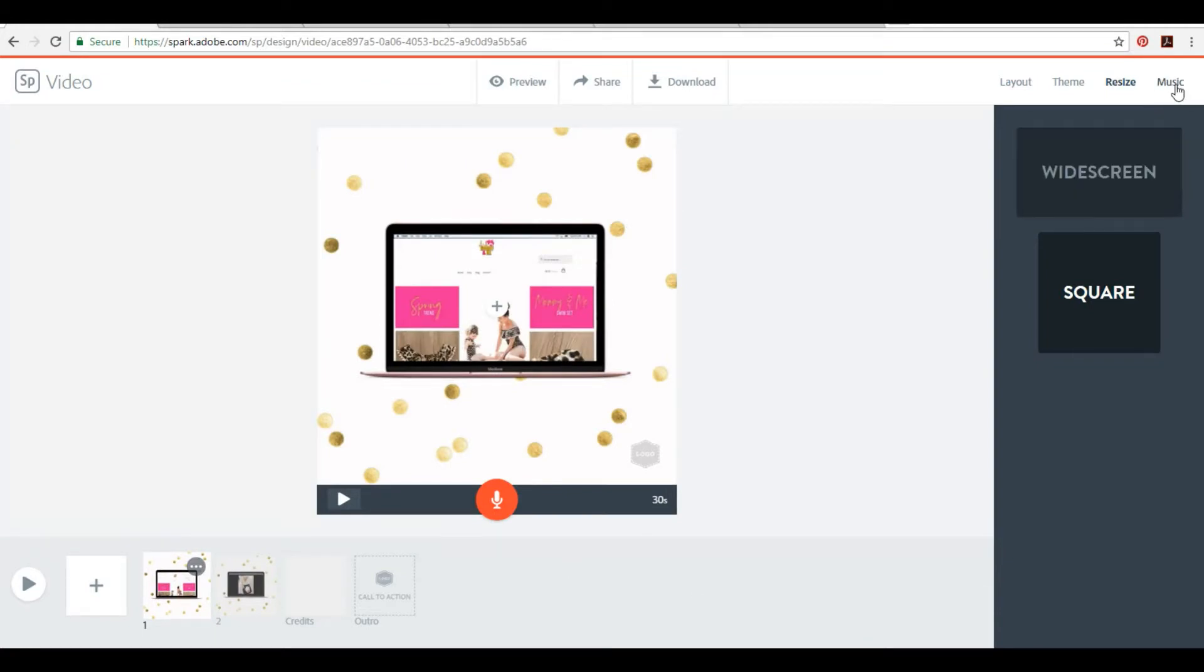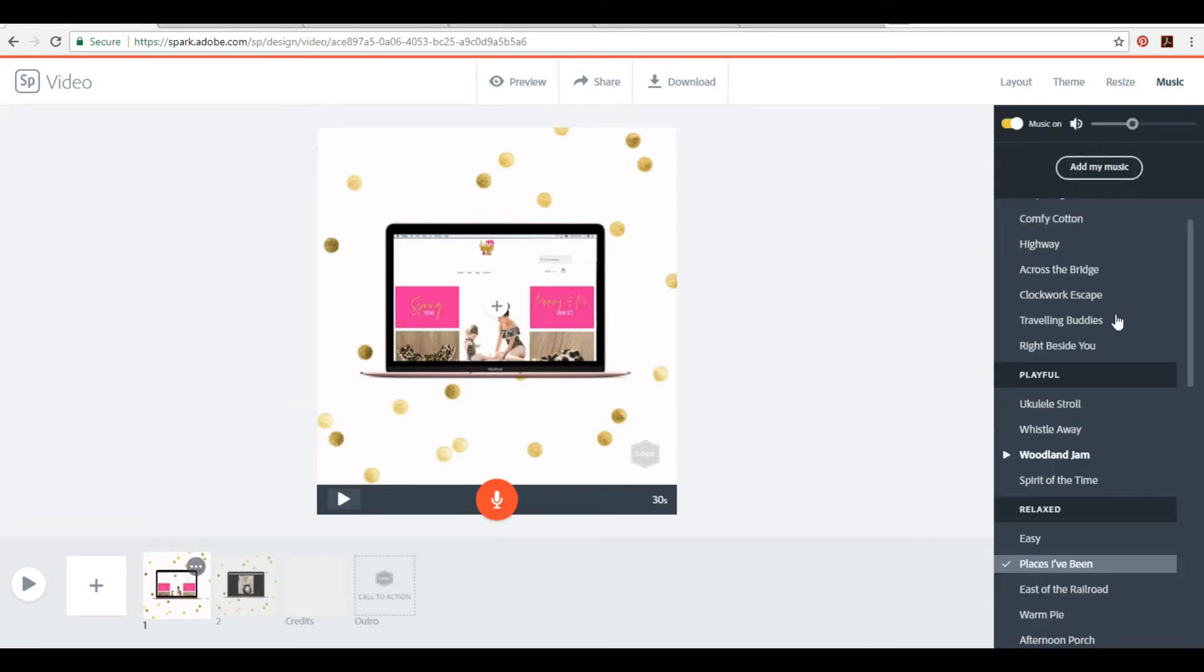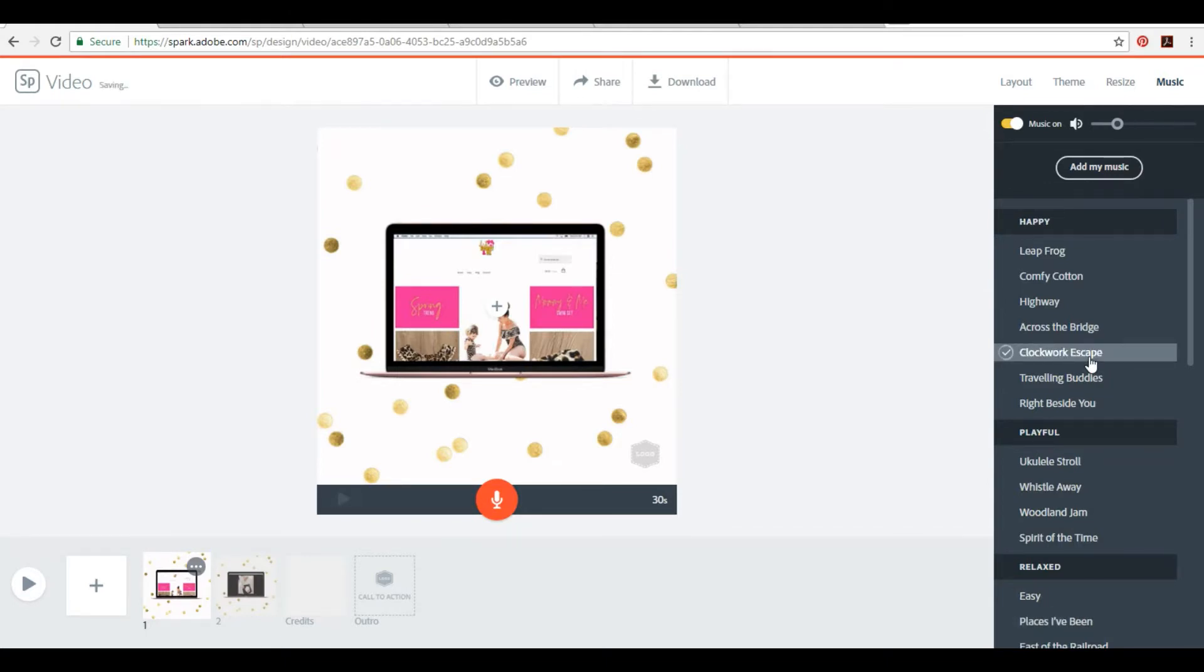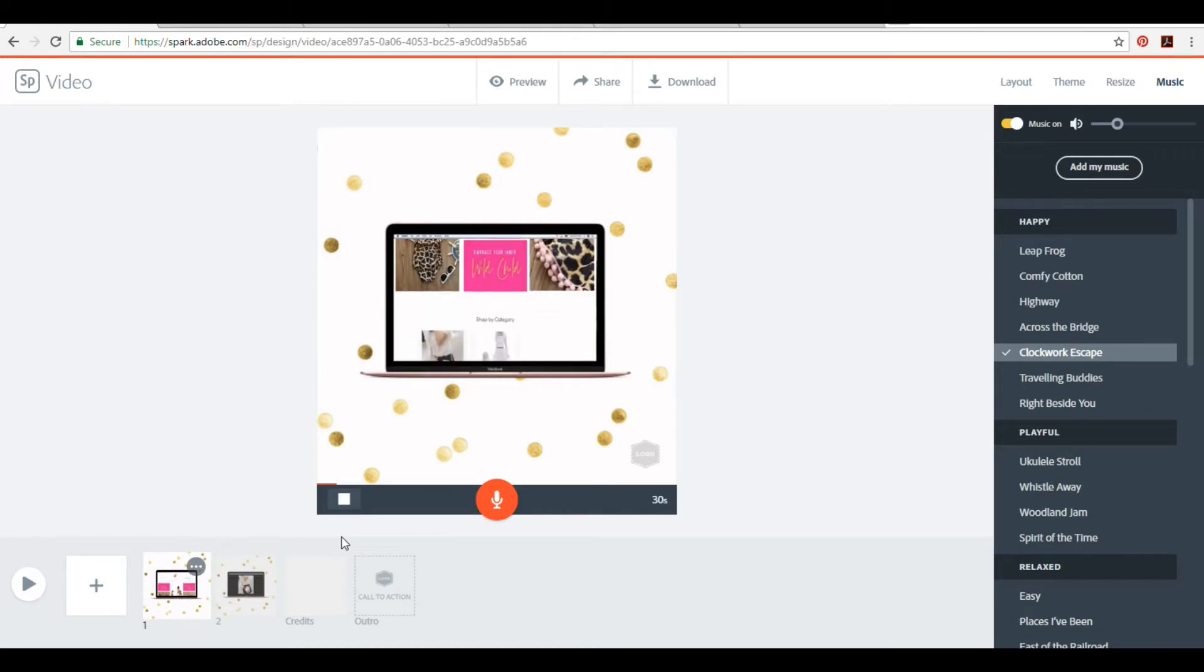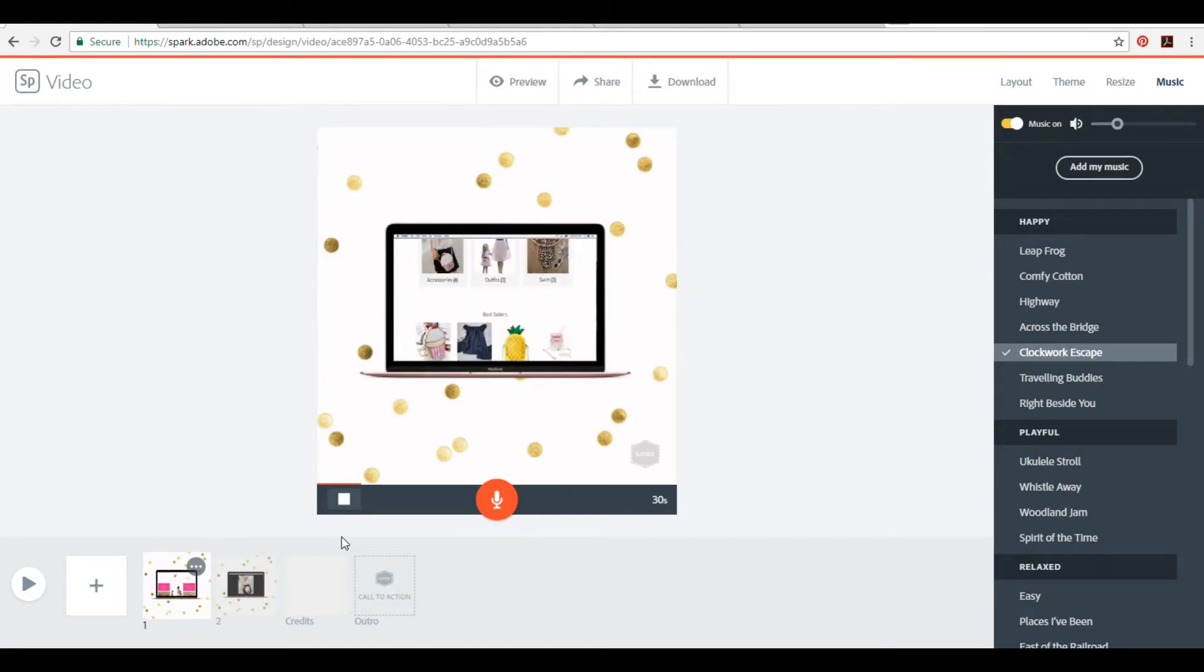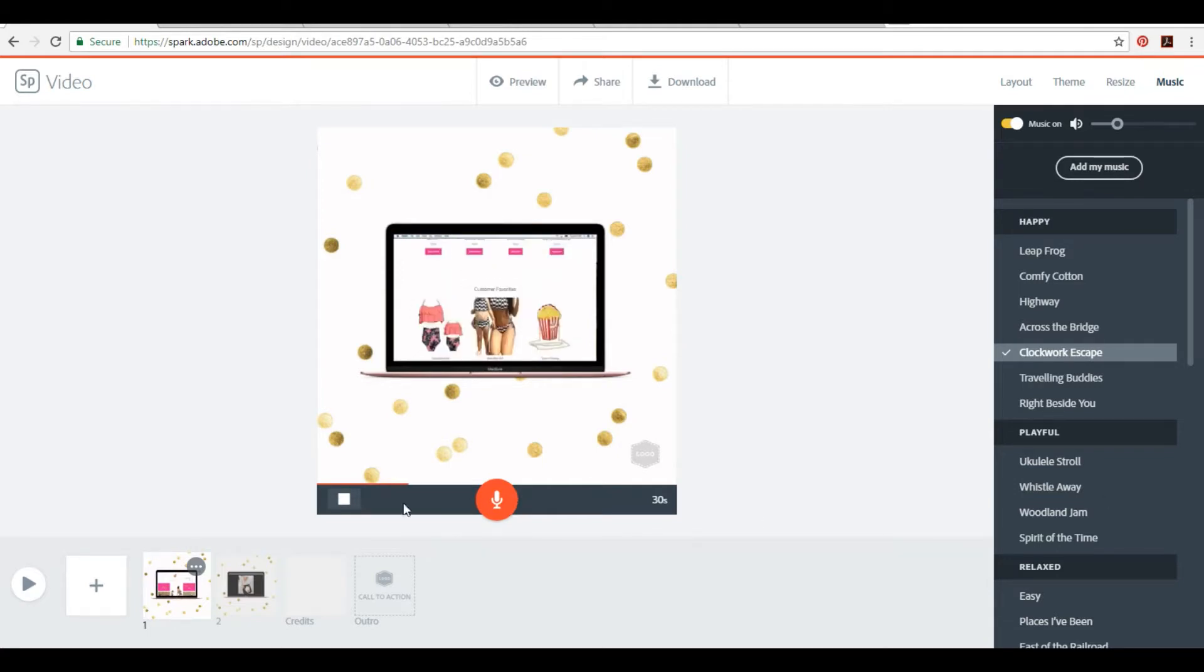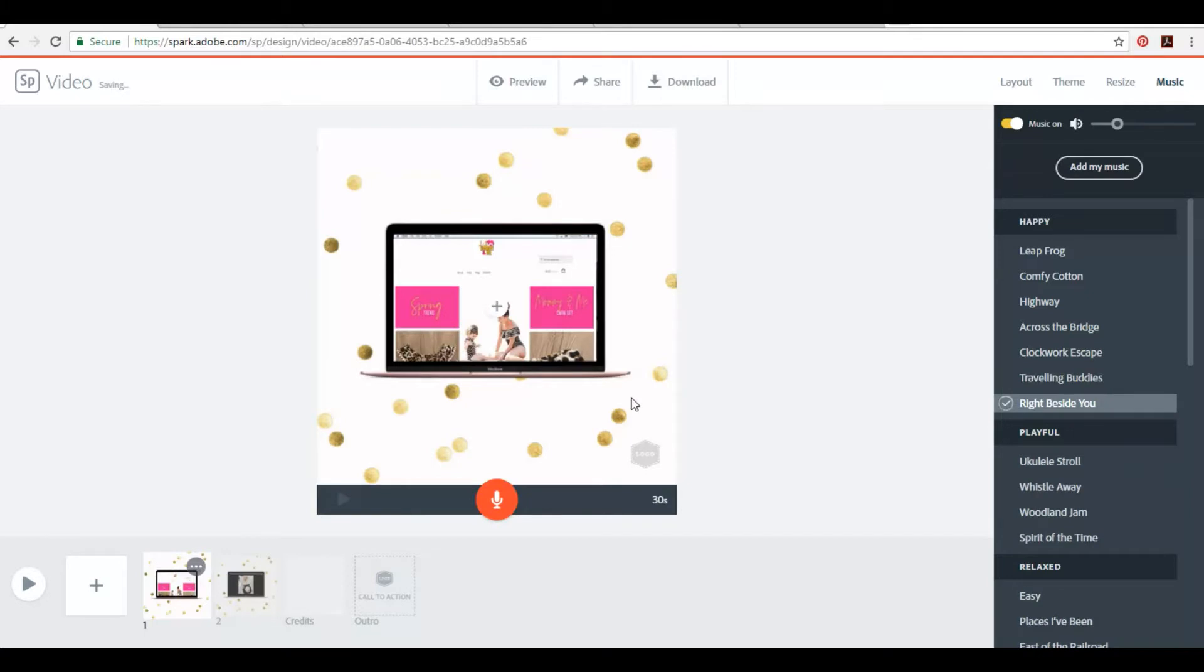You can add some music. I always choose clockwork escape. I feel like it's really cute. You can let me know in the comments below if you like it too or if you hate it. I feel like it's the most non-offensive. Music is something I really do want to get better at, but hey, it works for now.